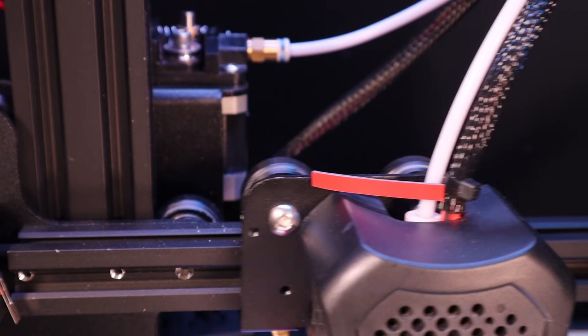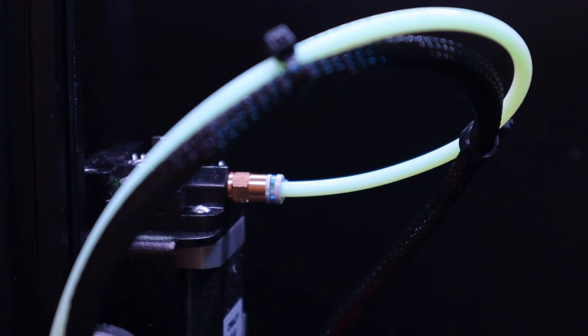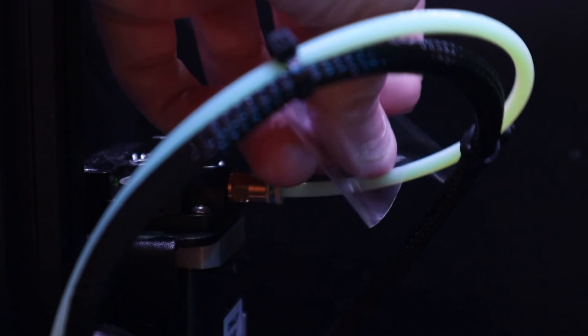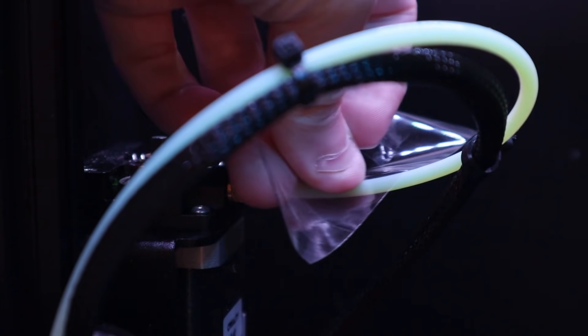PTFE, aka Teflon, is the same material you'd find on your non-stick frying pan. It's extremely slippery and very heat resistant. Trying to glue or tape it in place just does not work.